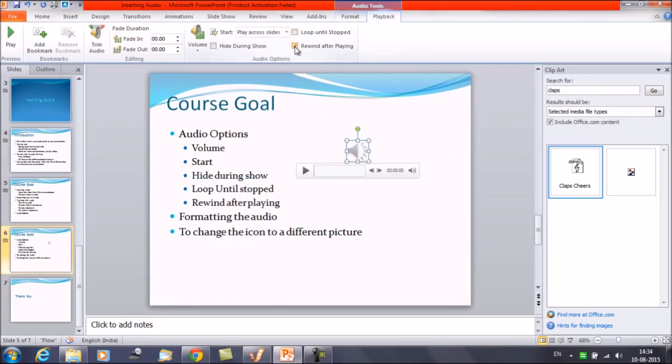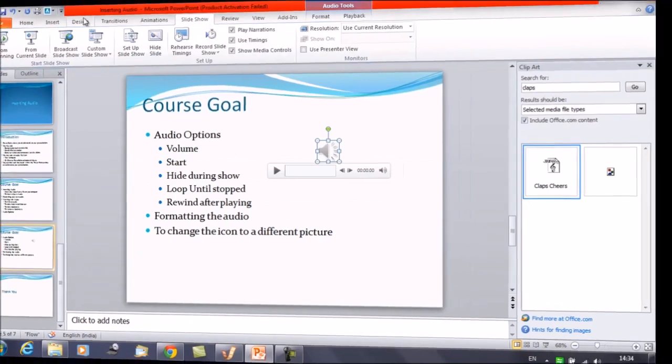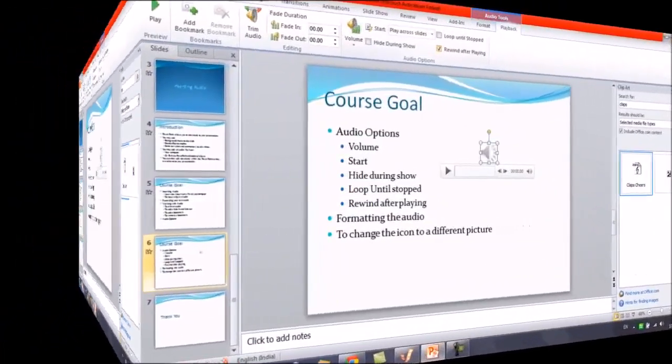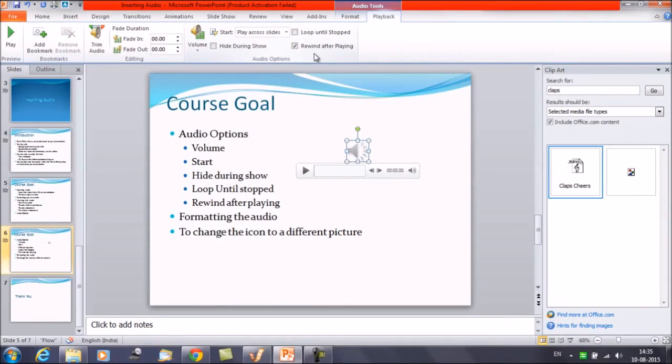Rewind after playing. We have selected this option. This option rewind after playing causes the audio file to return to the beginning when it's finished playing.